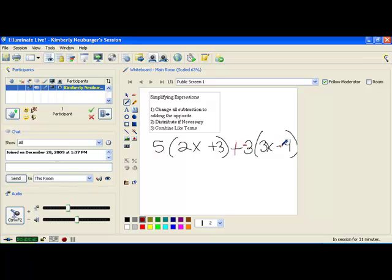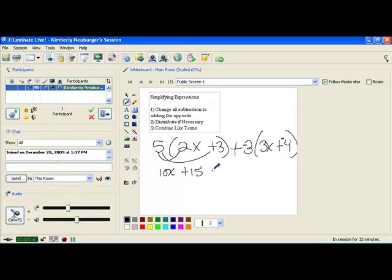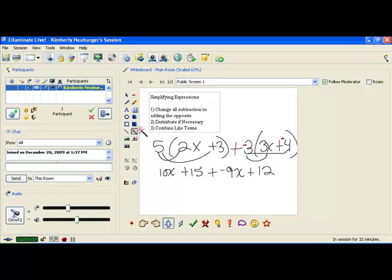So we change the subtract to adding a negative 3, then go over and change subtract 4 to plus negative 4. Now we know which numbers are positive and which are negative. When we distribute and rearrange, the chances of losing our positive and negative signs is lessened. We distribute 5: 5 times 2x is 10x, and 5 times 3 is 15. Then negative 3 times 3x is negative 9x, and negative 3 times negative 4 is positive 12, because negative times negative is positive. Most errors in this problem happen right here with the sign on this 12.